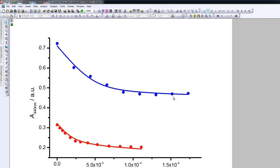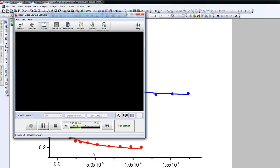So that's the way to do a global data fit and to prepare the graph so that it looks good in a PowerPoint presentation. Good luck.